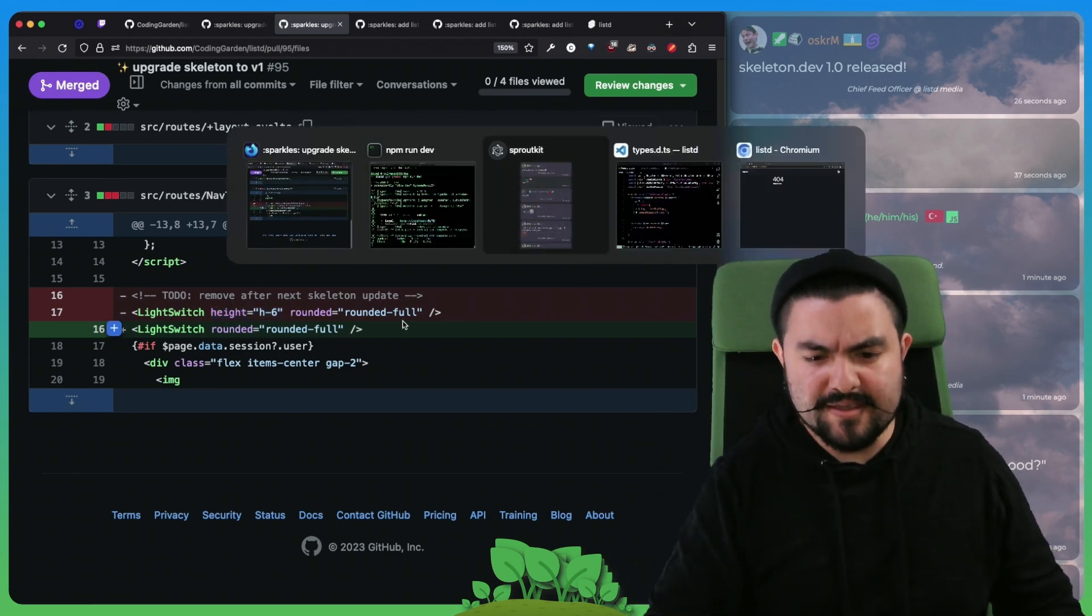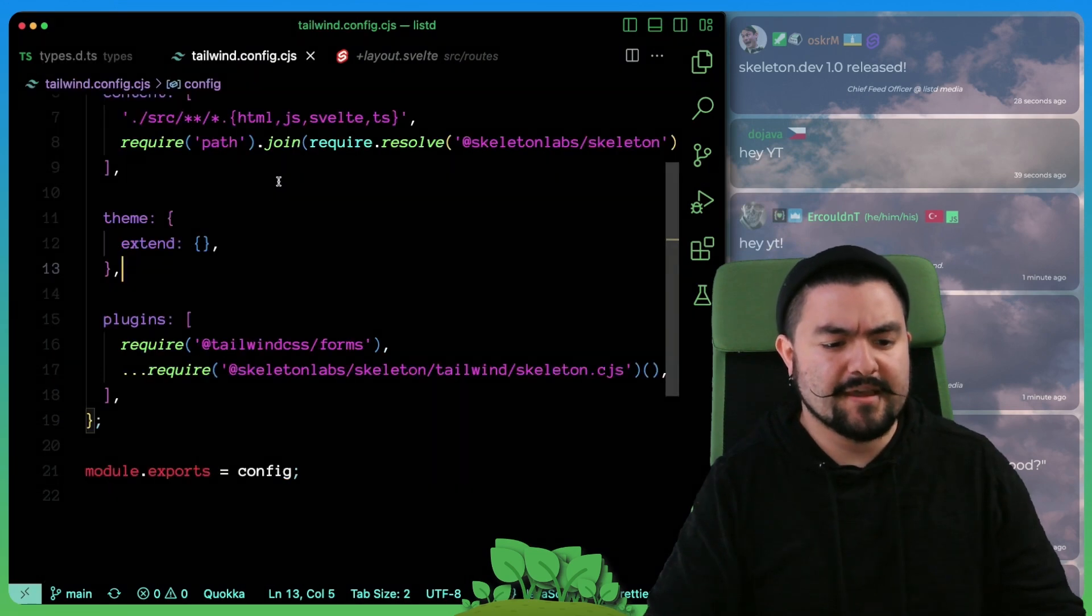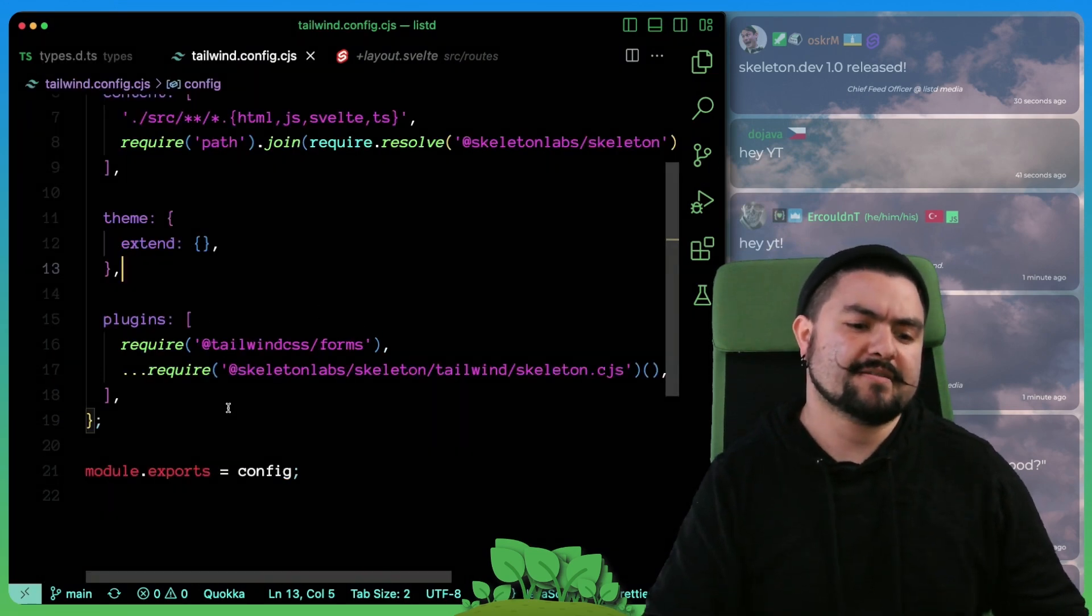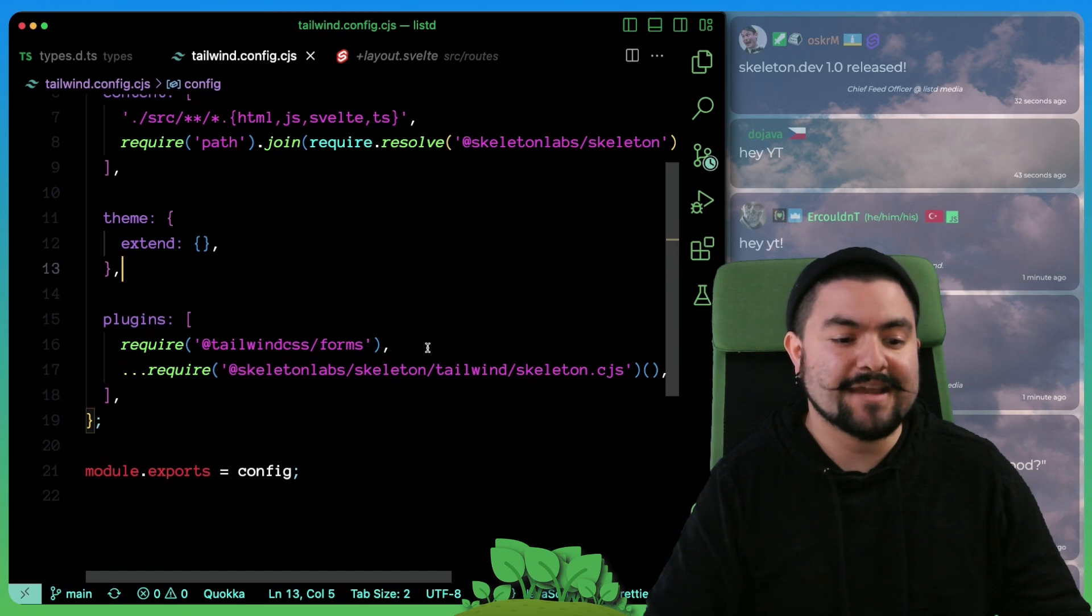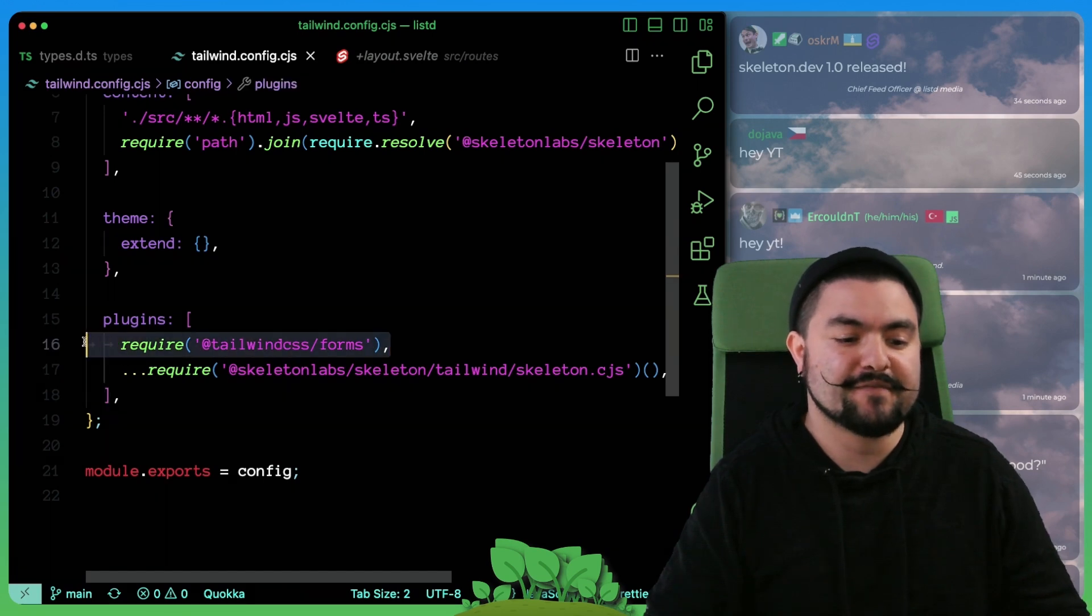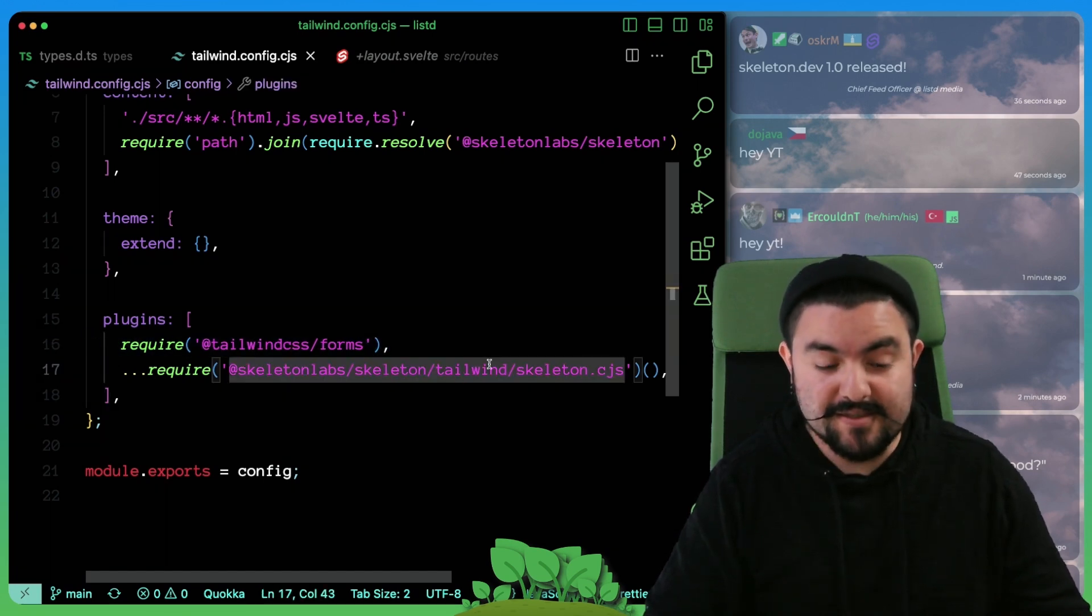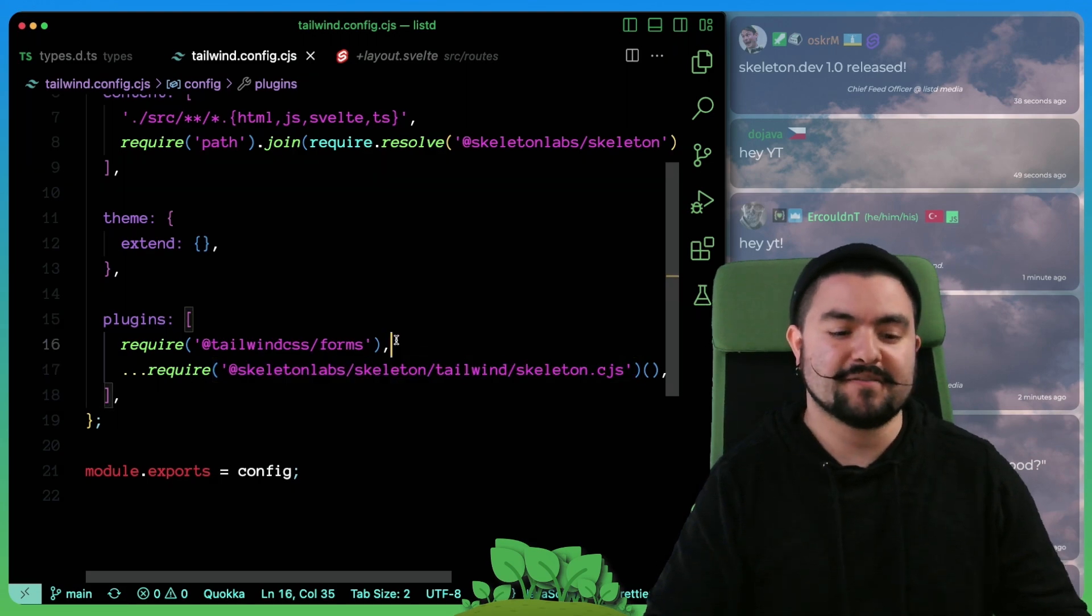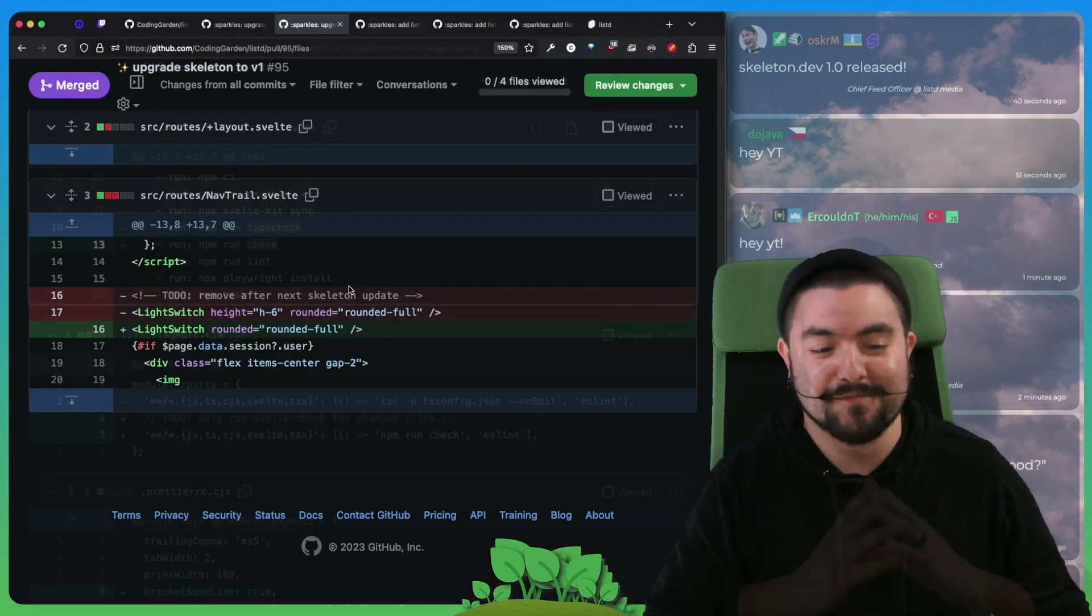The other thing is when I was looking through the documentation on how forms work with Skeleton, it actually did mention that forms need to be required before the Skeleton plugin. So now in our Tailwind config, we're bringing in the forms plugin first.